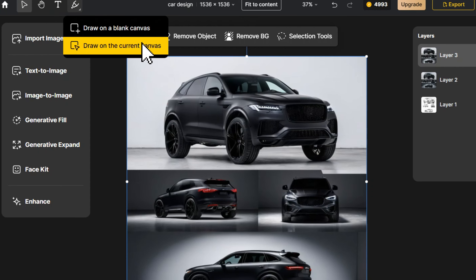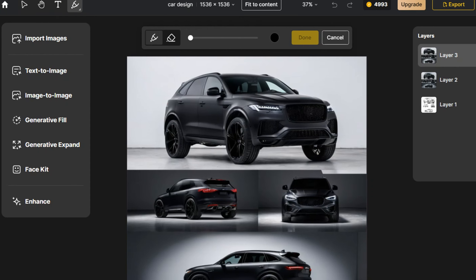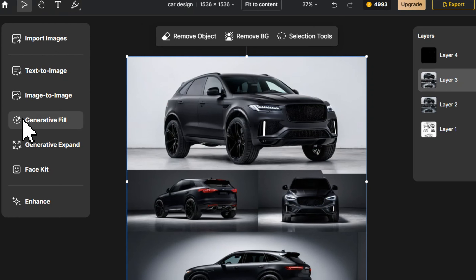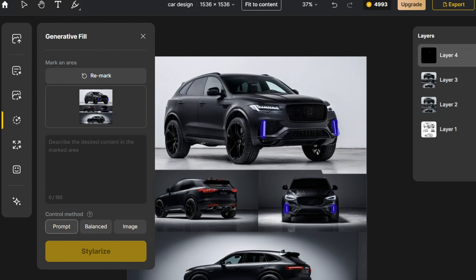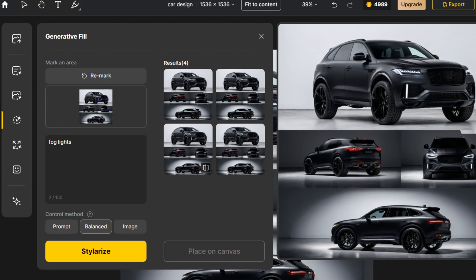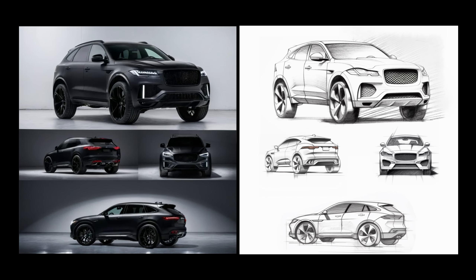In addition to directly conducting image-to-image transformations on the entire image, we can also modify details locally, such as adding fog lights. We use the brush tool to make modifications. When holding down Shift, the brush tool can draw straight lines. After drawing, click Generative Fill, select fog lights, and write down the corresponding prompt for generation, and we get a correct physical image with fog lights. Isn't it very controllable and efficient?